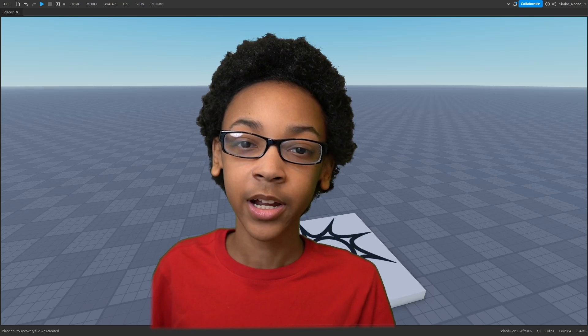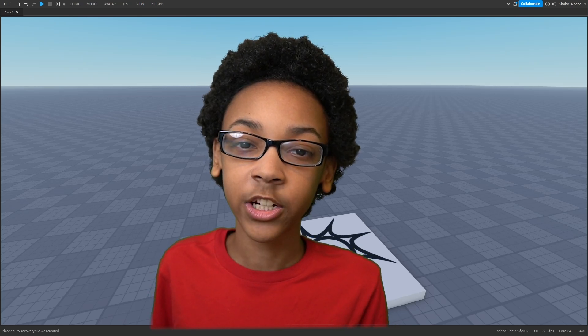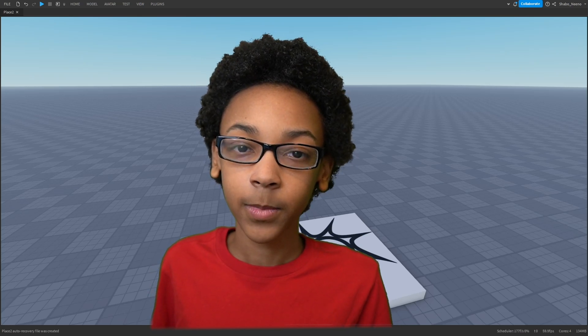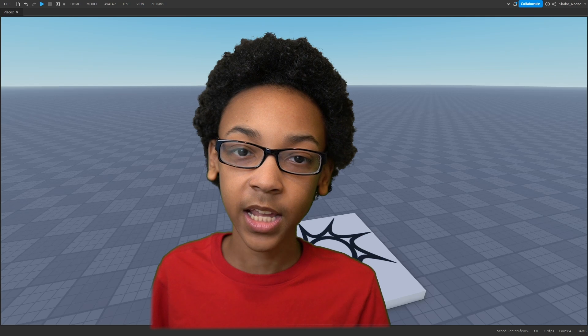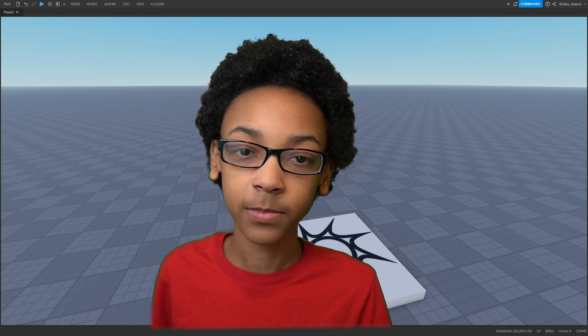Hey everybody, Shabo here. I'm back with a video today. I'm going to be showing you how to display a Game Pass in Roblox.